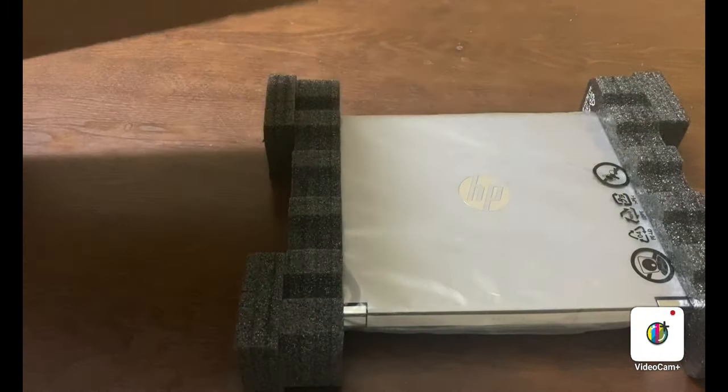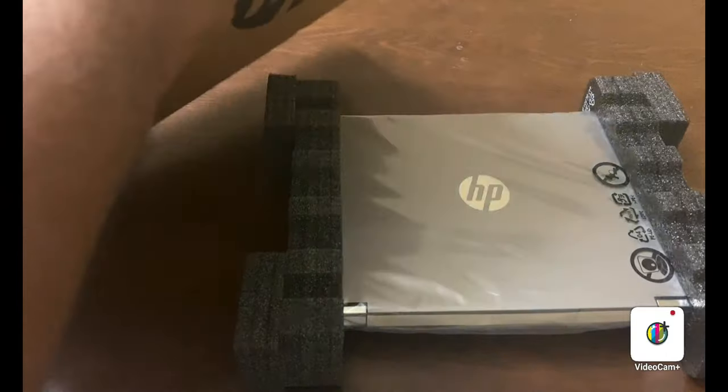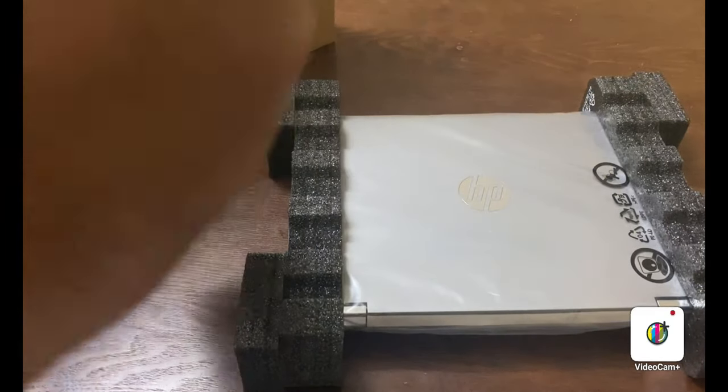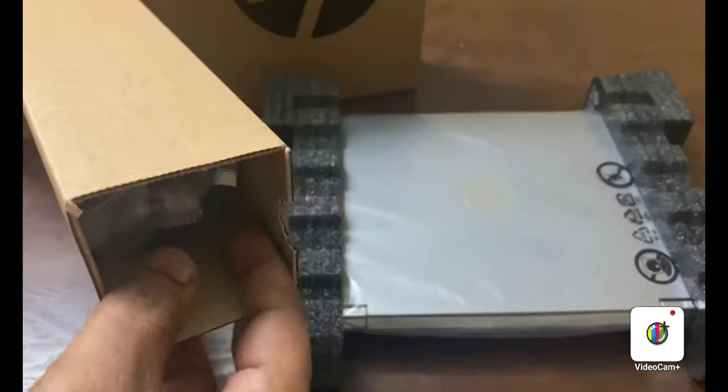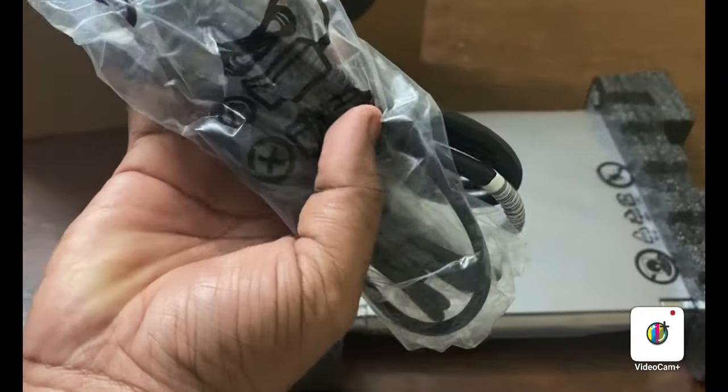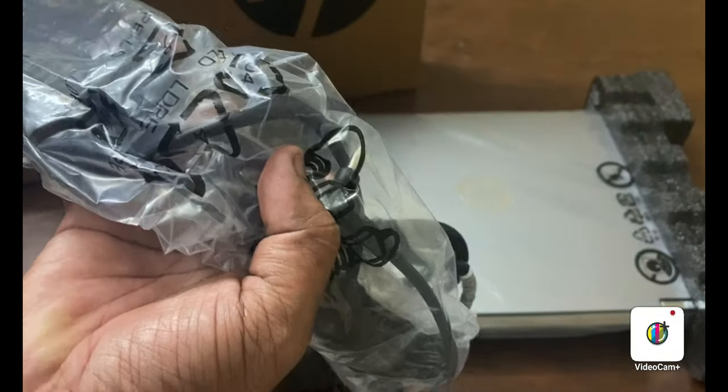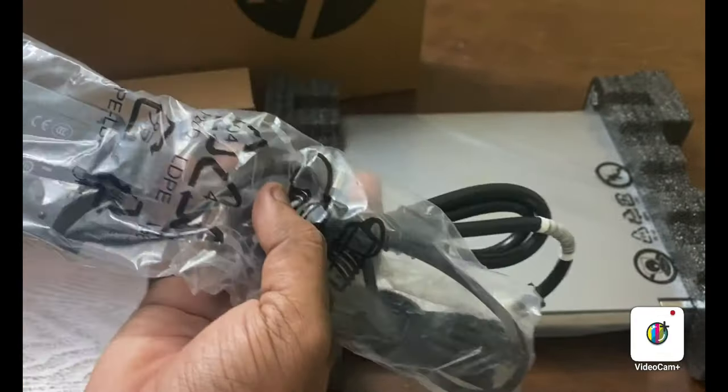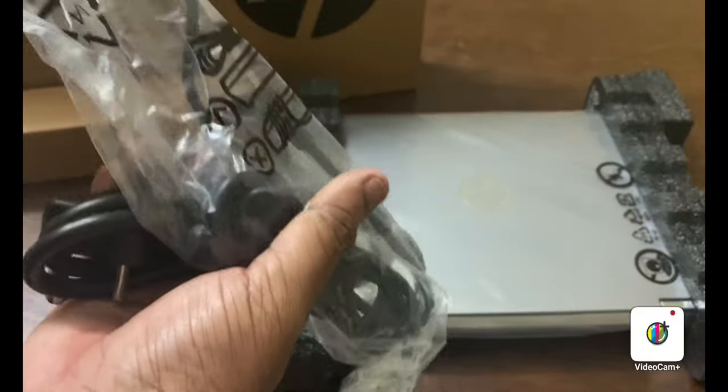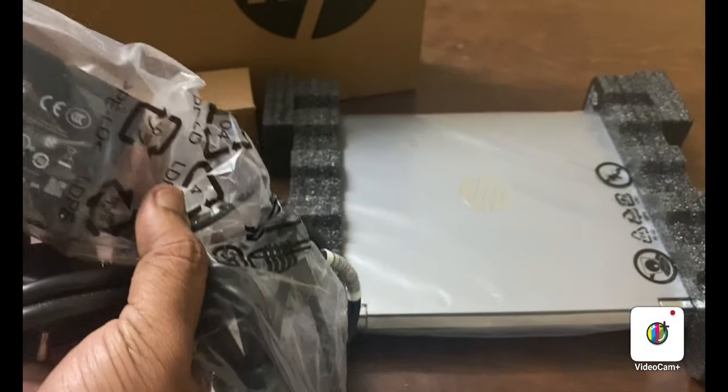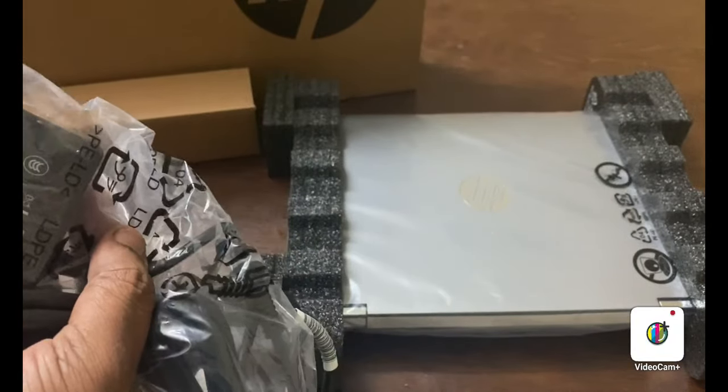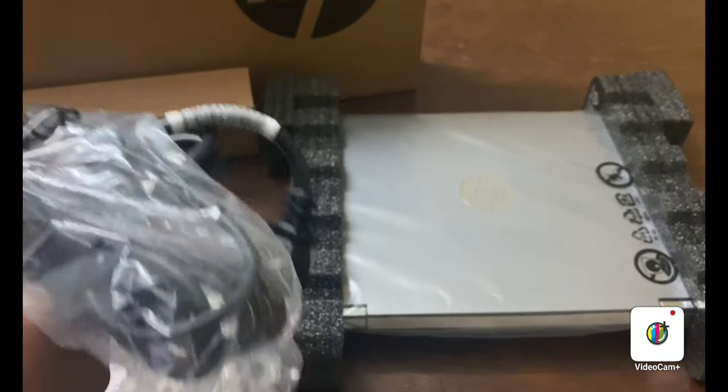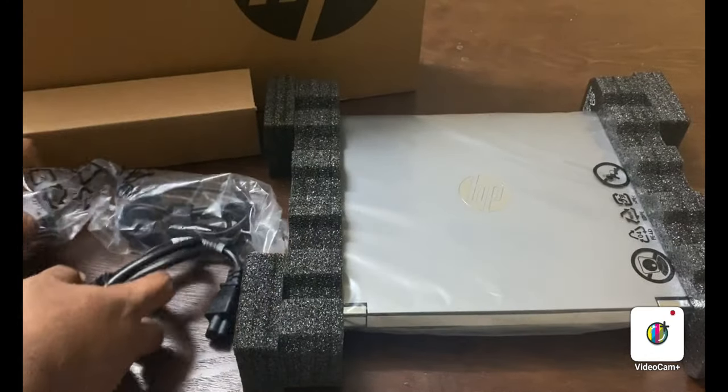The box contains a laptop, 65 Watt adapter and power port cable.